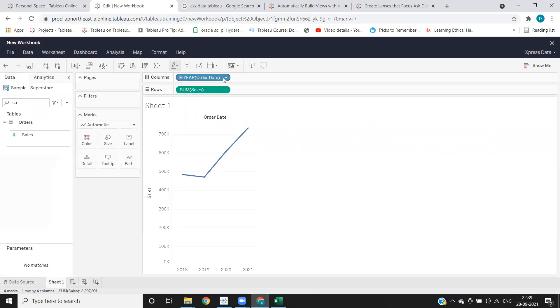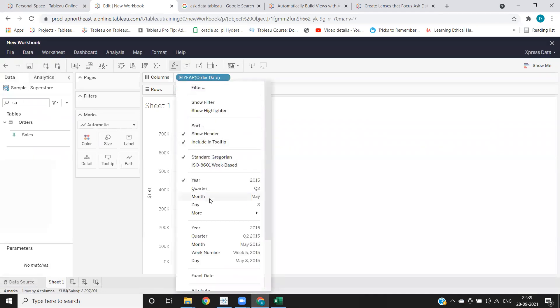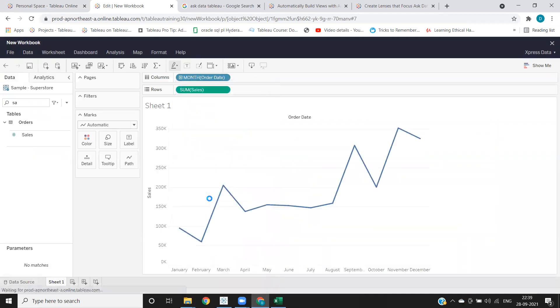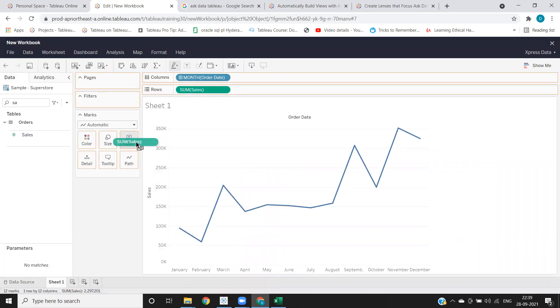Same like we have options in Tableau desktop, the options are available here in Tableau server as well.